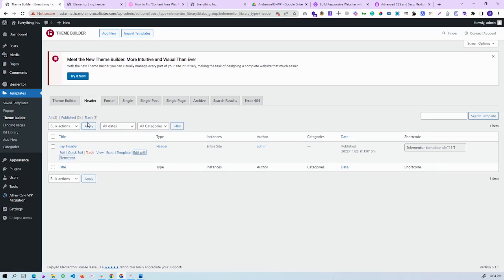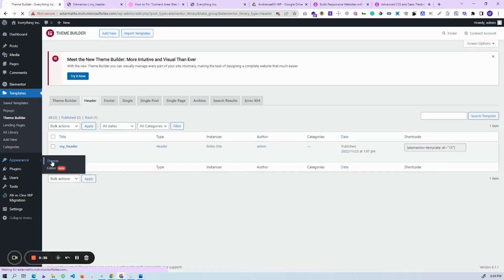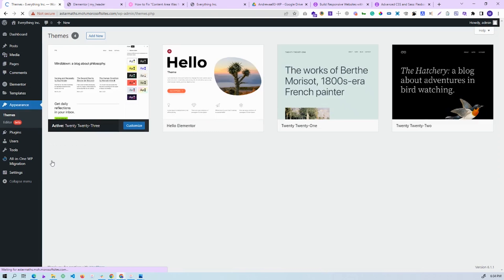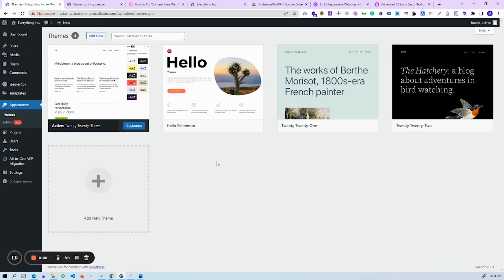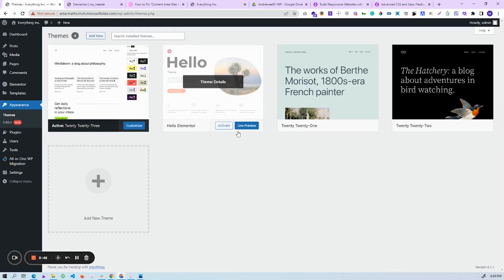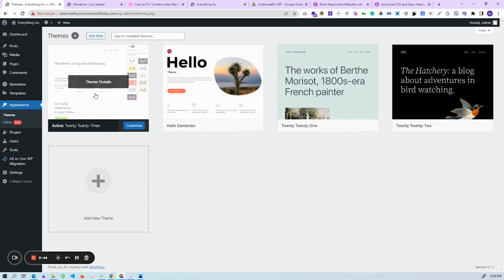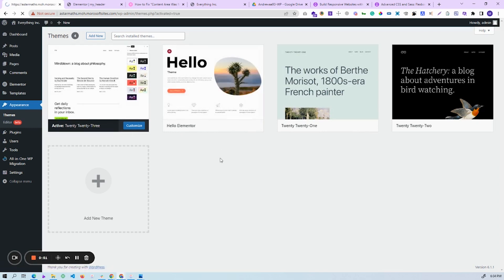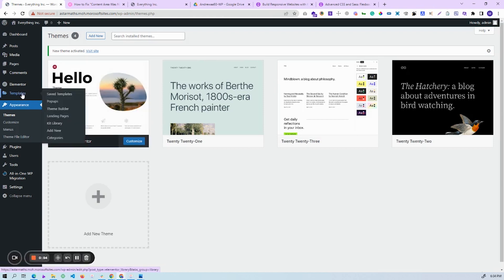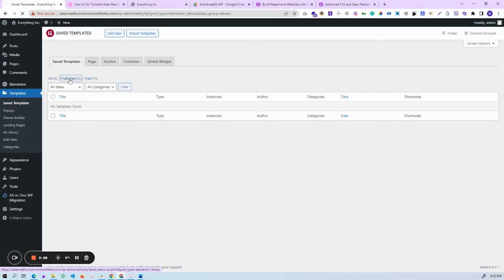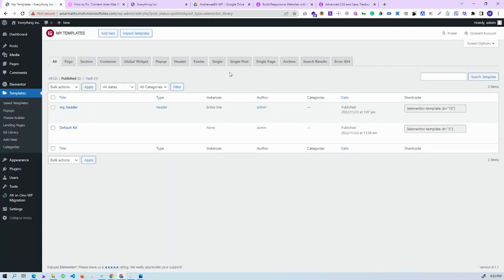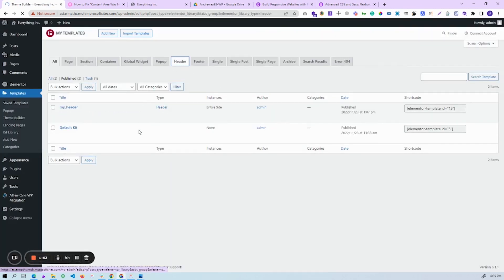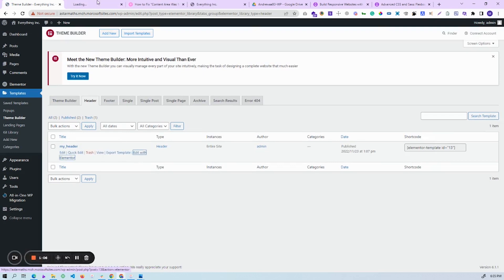To fix this error, first of all go to your Appearance then Themes. This technique is for header and footer. We have the other things, and now this one is active, so I change them to this one. After that we check the header error and check if it works or not.